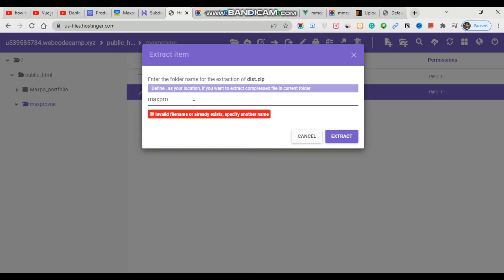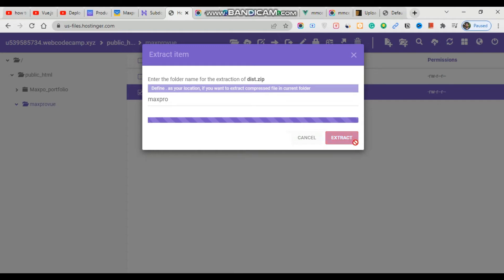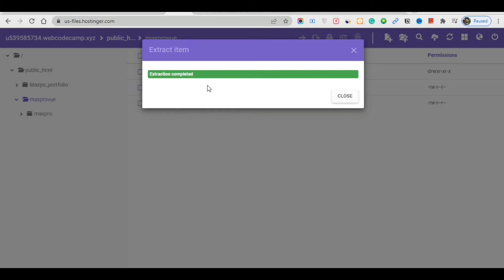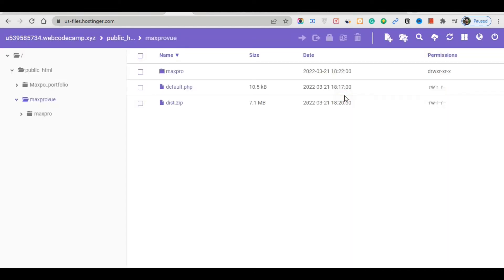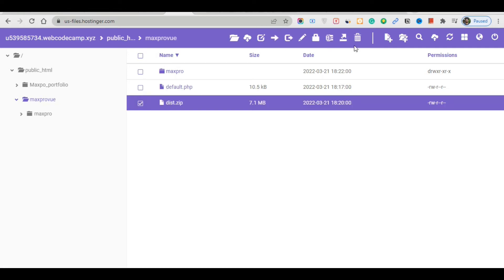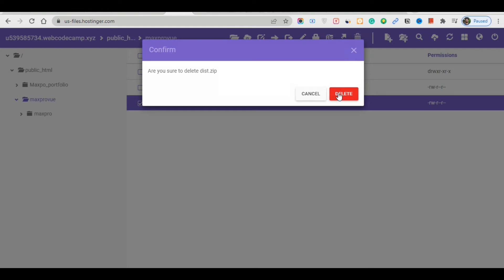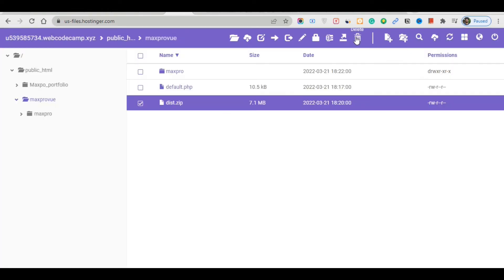Click the extract button and wait a few moments for it to finish. Once the extraction is complete, click the close button. Then tick the checkbox and delete the zip file.